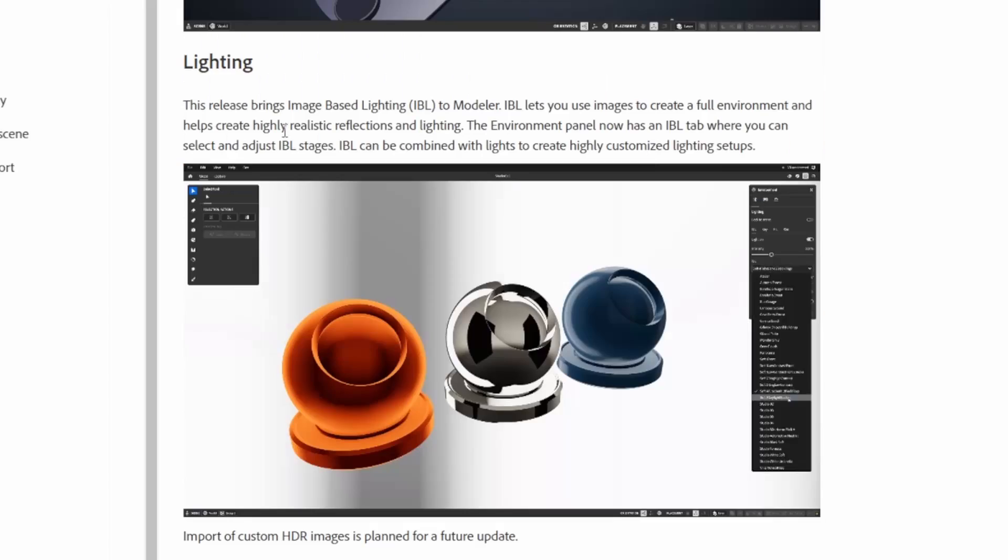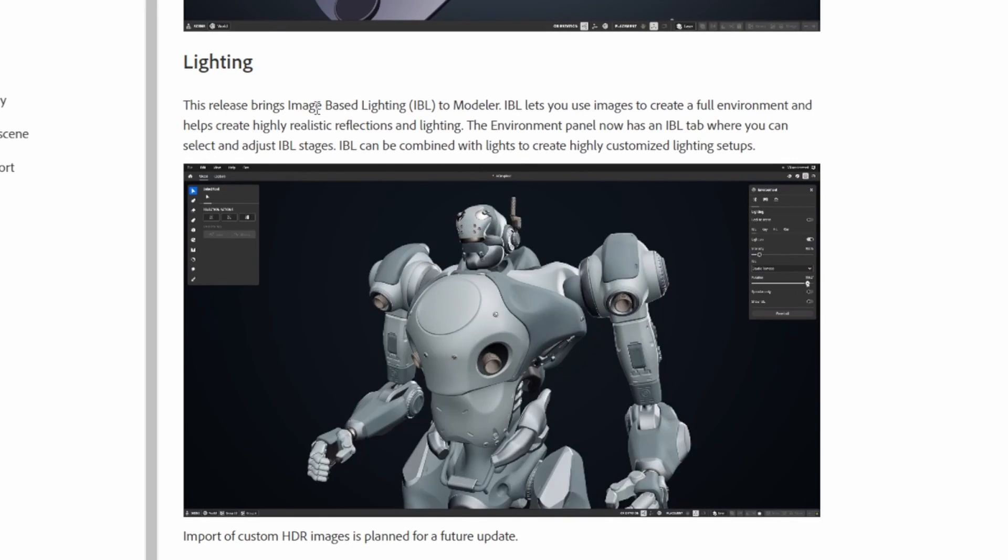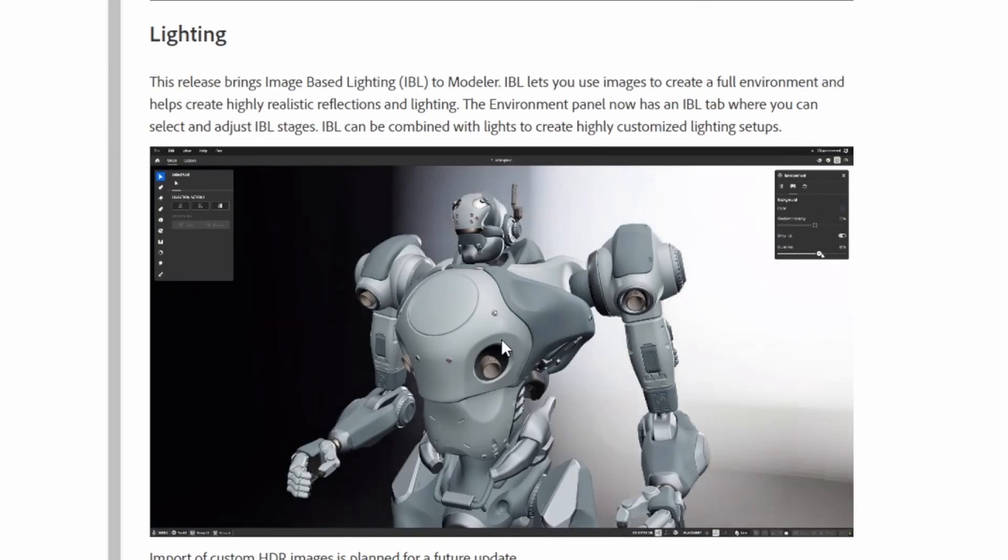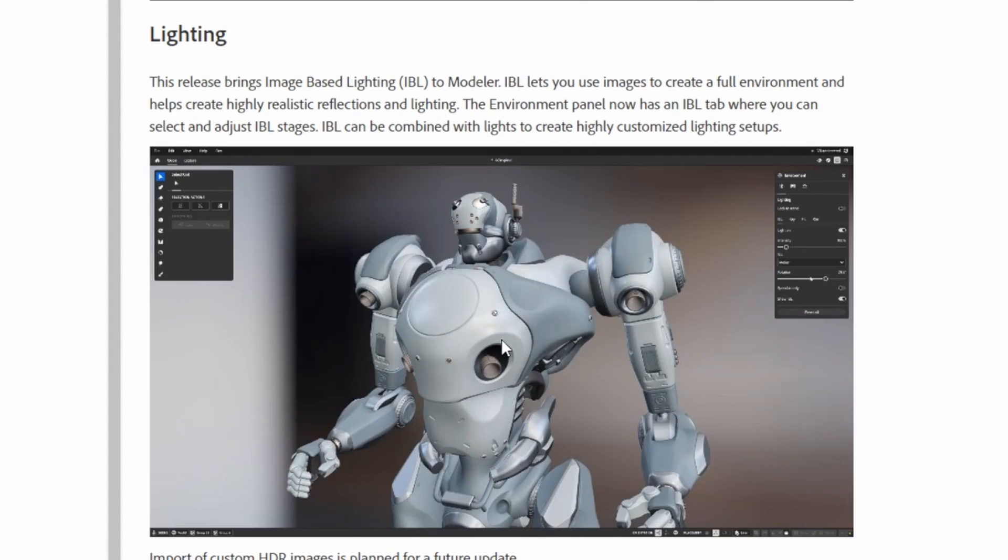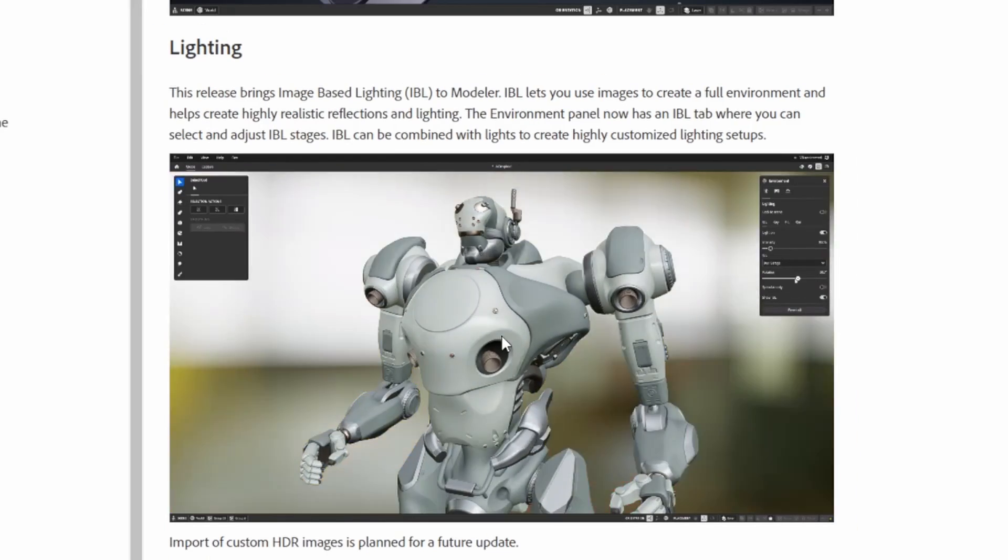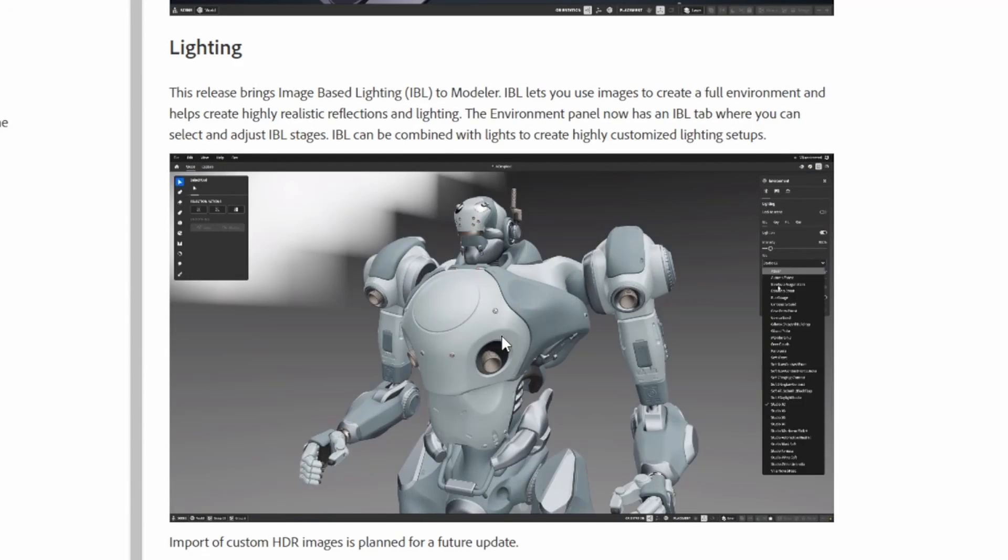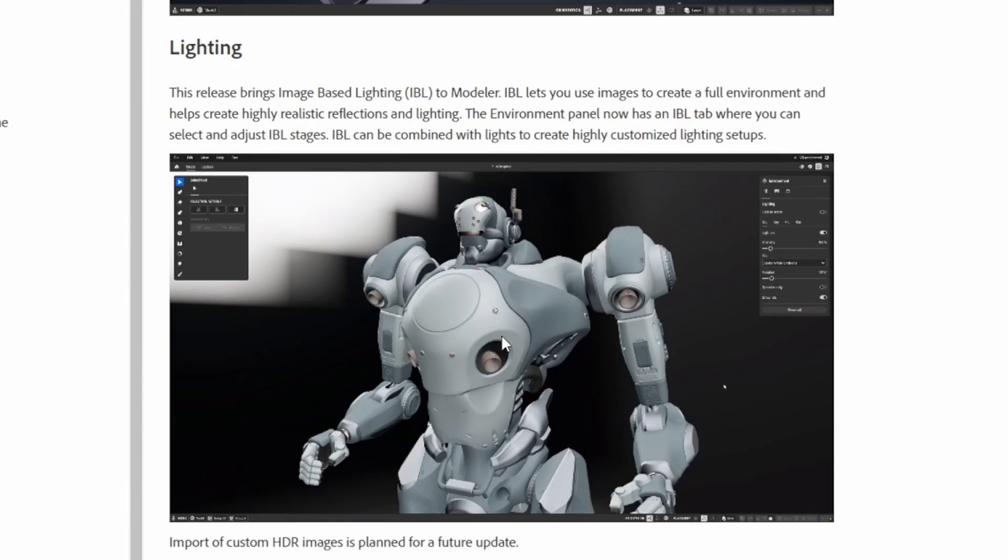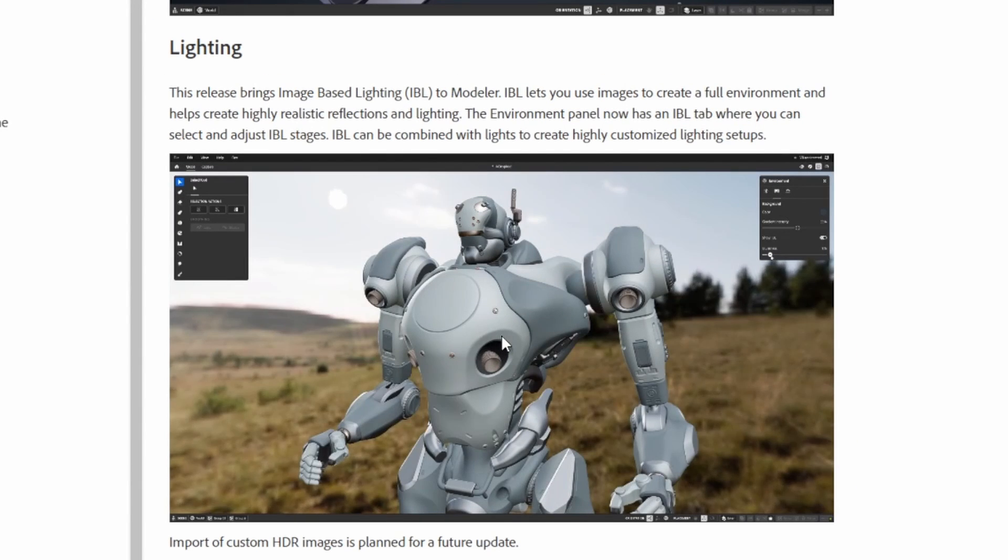This is something they added in, and then also they added in image-based lighting, so now we don't have to just use the generic three light point setup. You can use full image-based lighting setups to see how your mesh is responding to lighting.